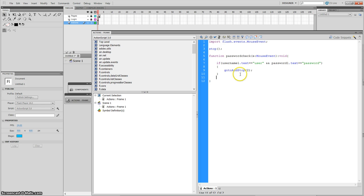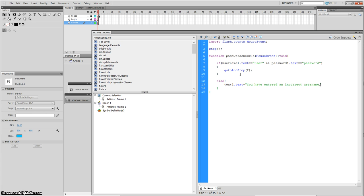Make sure you close the bracket. And if it's not correct, we're going to use else with an open curly brace. In there: text1.text = "You have entered an incorrect username/password"; — then semicolon. That's your function: passwordCheck checks the credentials, navigates on success, or displays an error message.